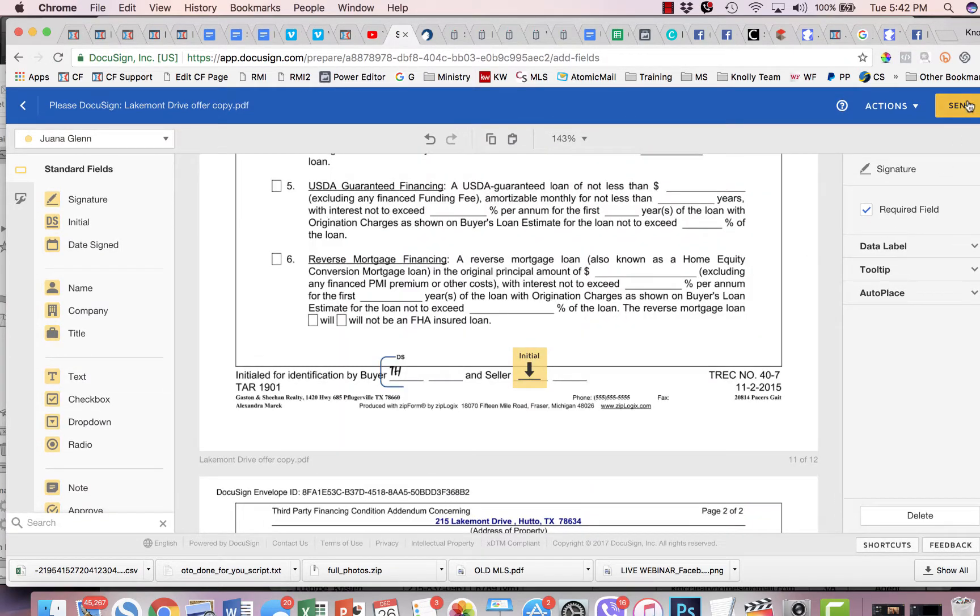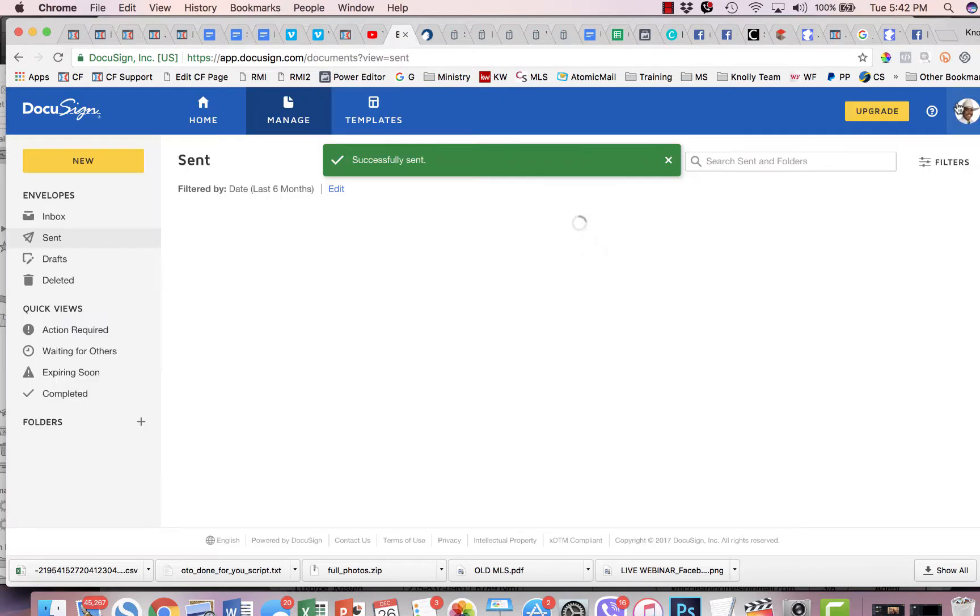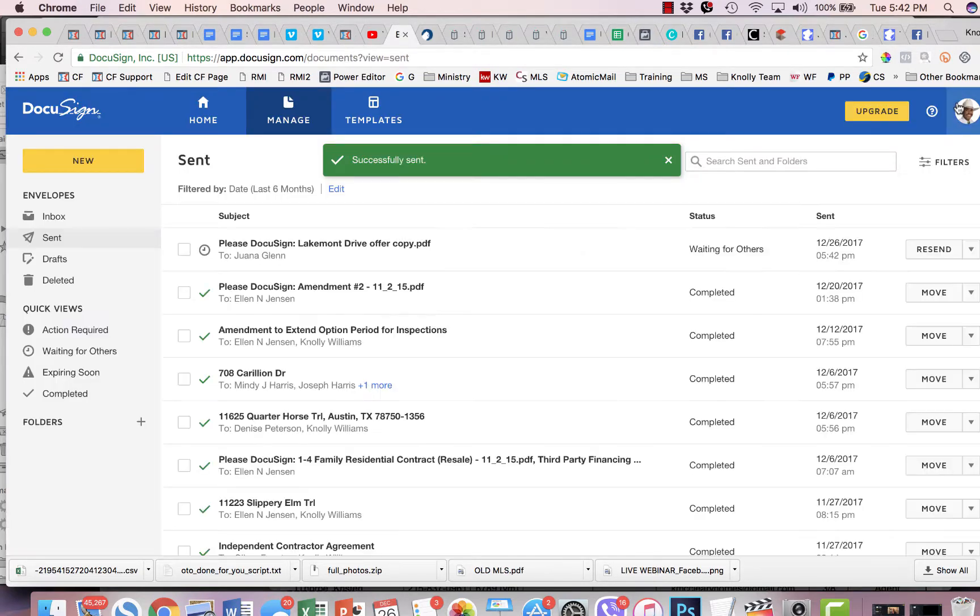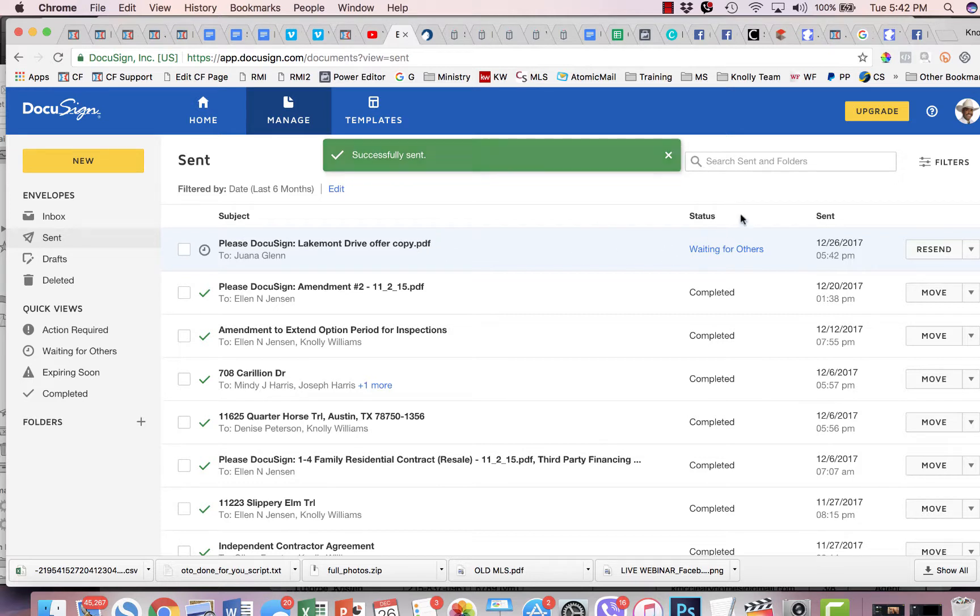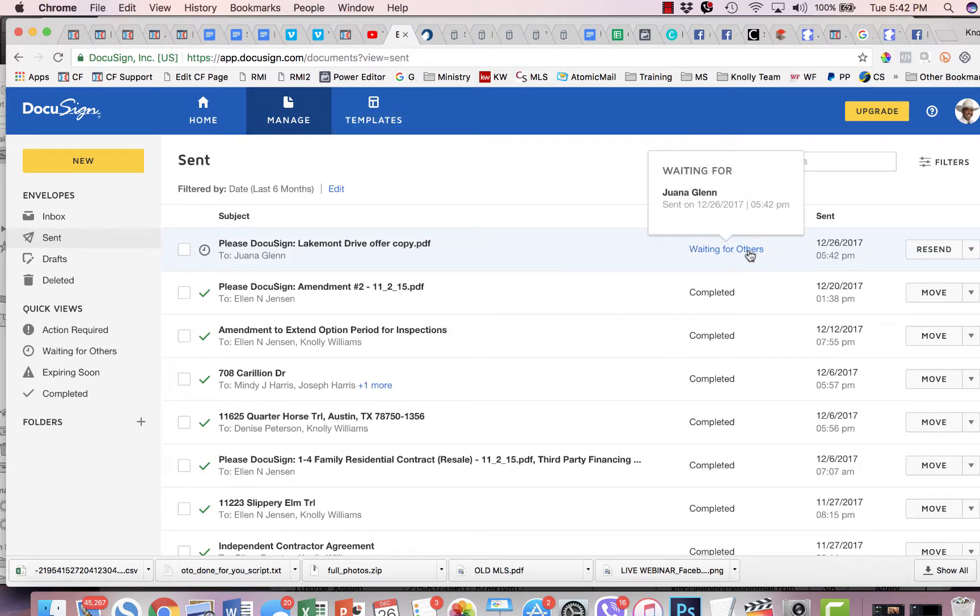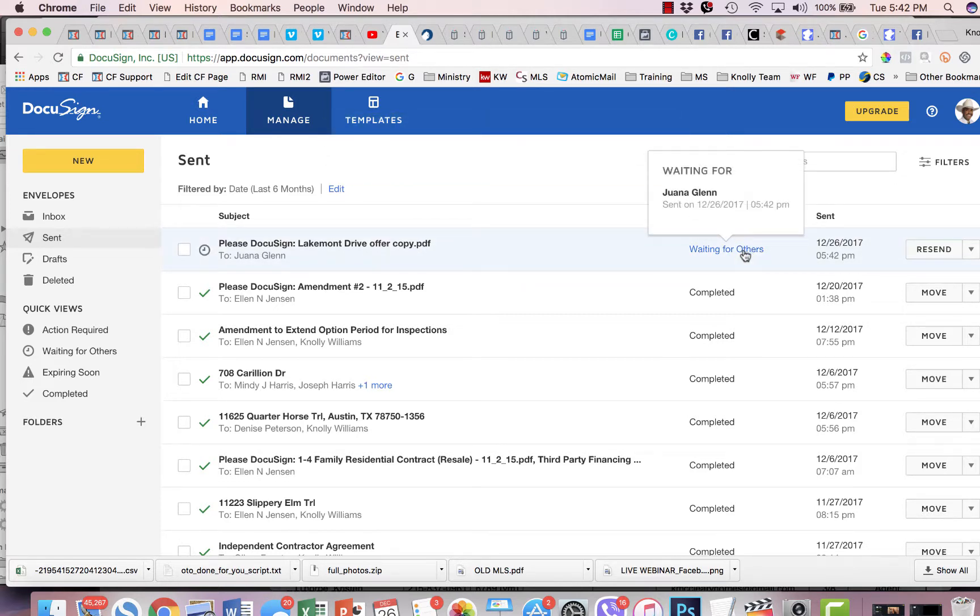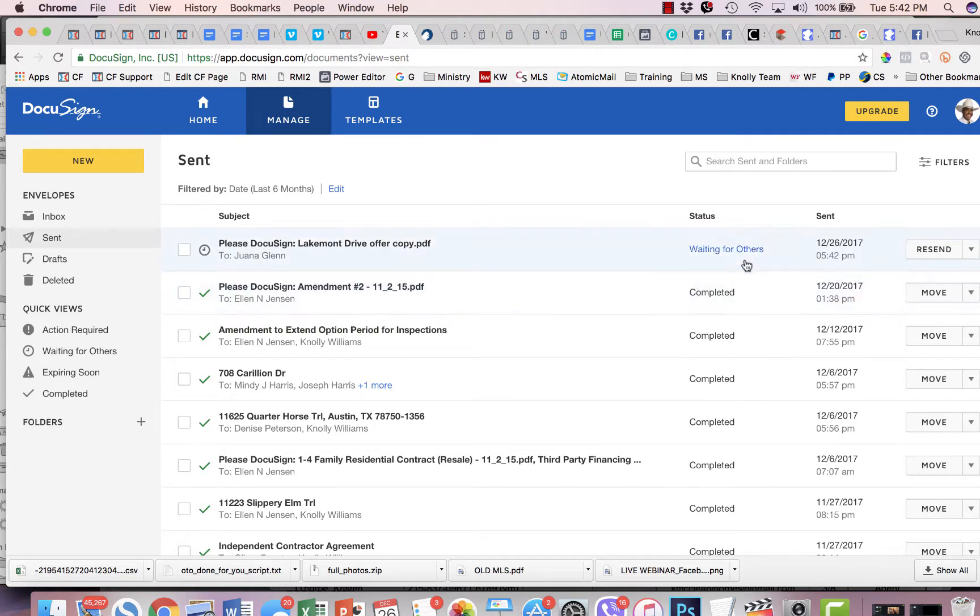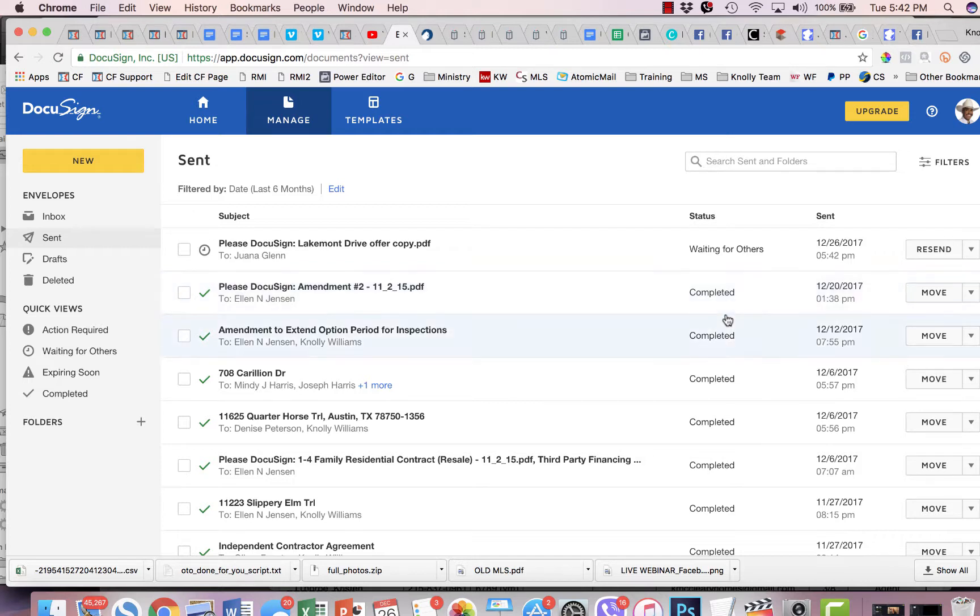We're just going to click send. We're done. So now we can just check back periodically. It says waiting for others, waiting for one person to sign. And of course, we're just going to keep checking back. We'll check with our client. Once the document has been signed, the status will show completed. And we'll get emailed a copy of it. We can log into DocuSign and pick it up that way as well. That's how you put together a DocuSign.